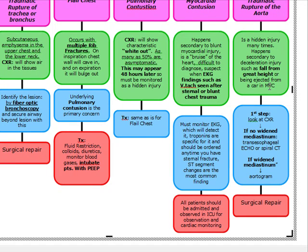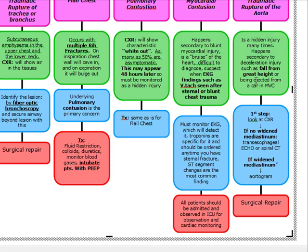For traumatic rupture of the aorta: first we do a chest x-ray and we want to see if there's a widened mediastinum. If there's no widened mediastinum, we go to transesophageal echo or spiral CT. If there is a widened mediastinum, we go straight to aortogram and then surgical repair. So: CXR first, look for widened mediastinum. No widened mediastinum — transesophageal echo or spiral CT; if positive, straight to surgical repair. Widened mediastinum — aortogram, then surgical repair.